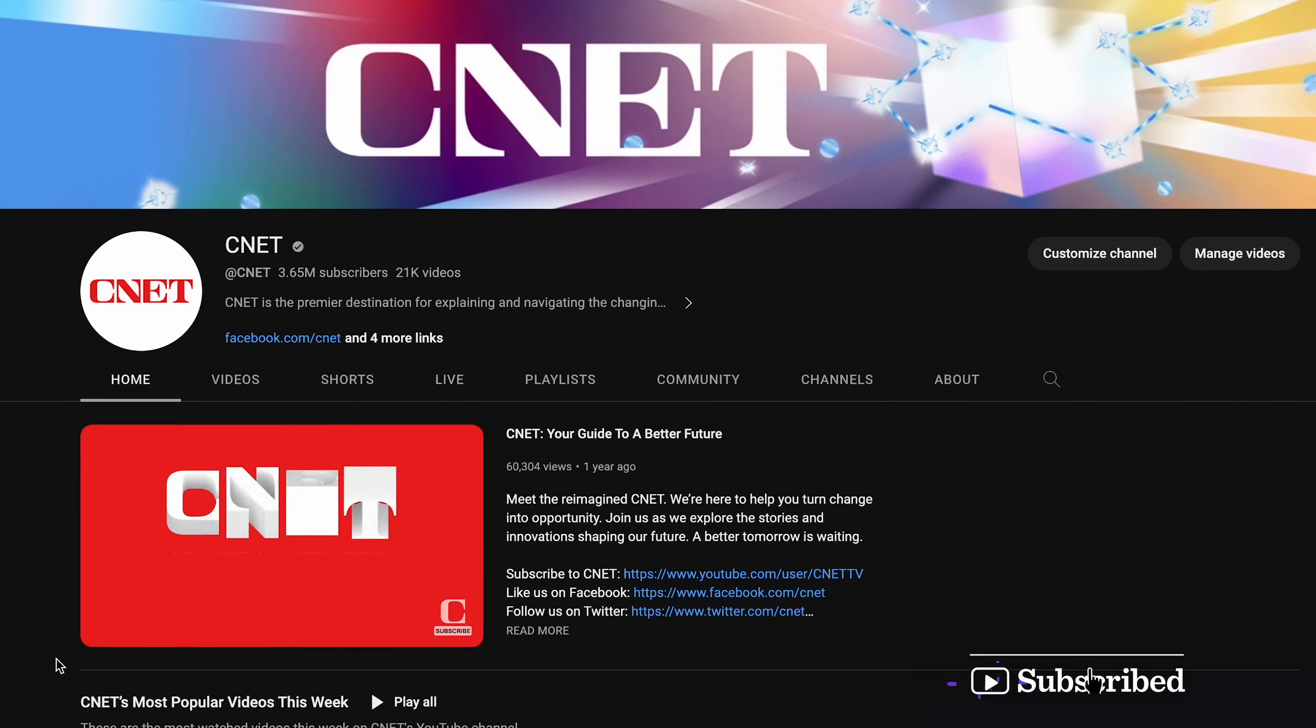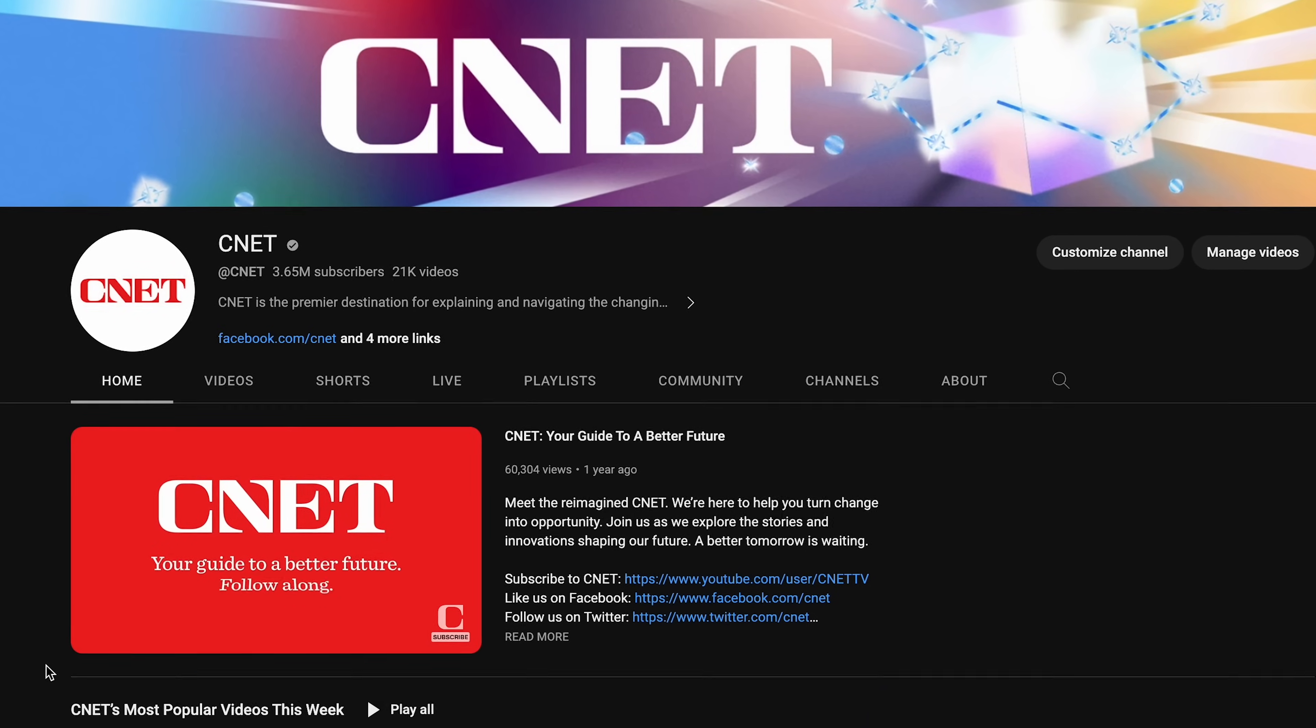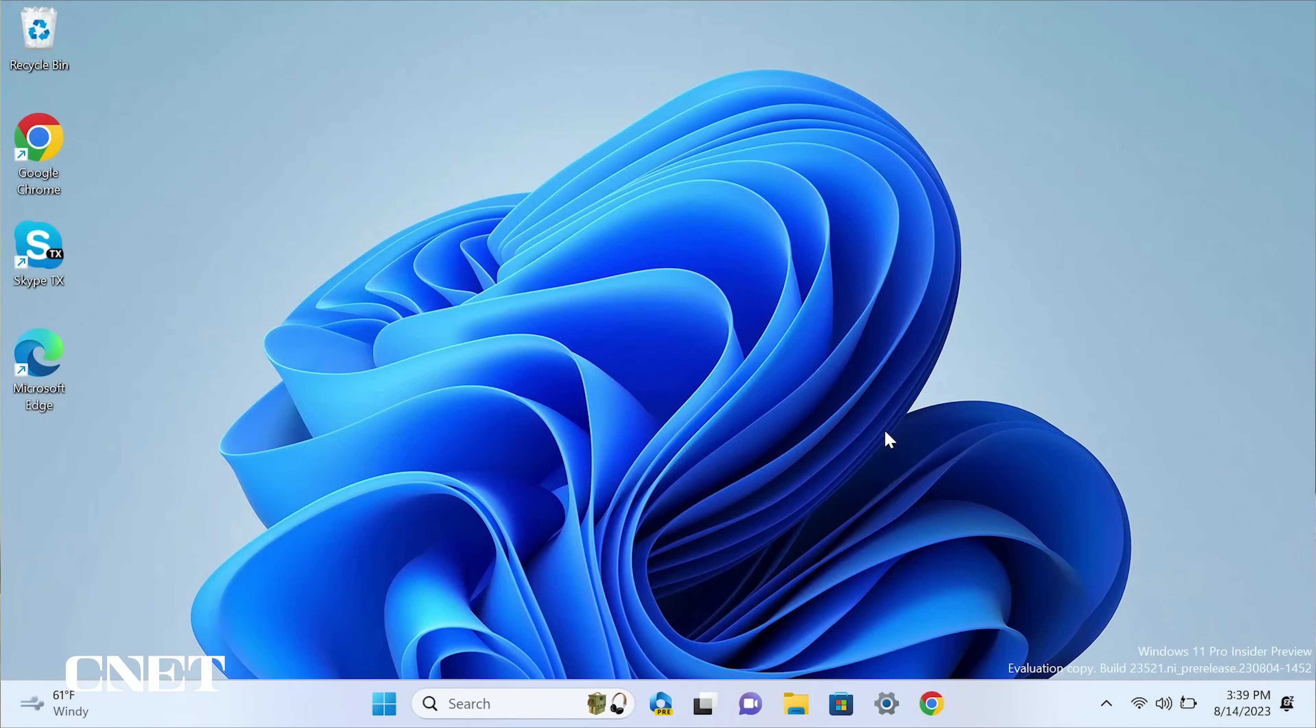Give us a like and subscribe to CNET and let us know in the comments if you are using Copilot already and what kind of cool things you are doing with it.